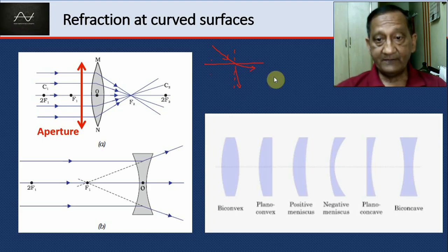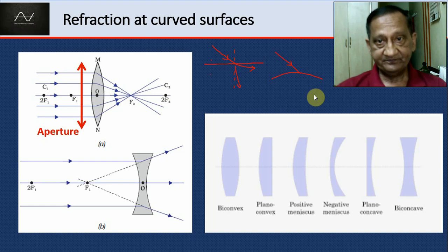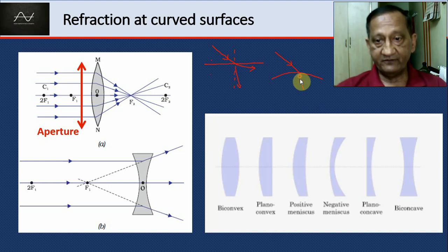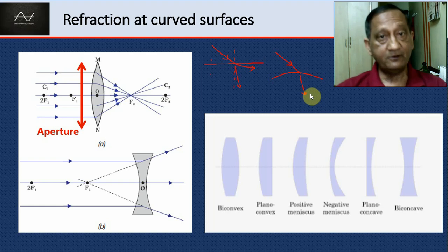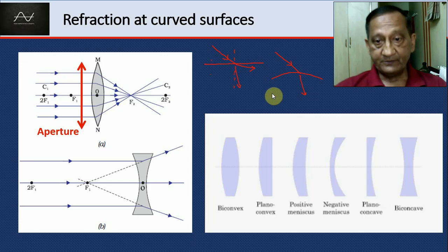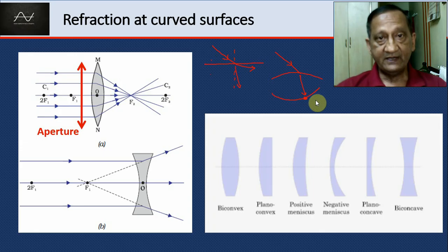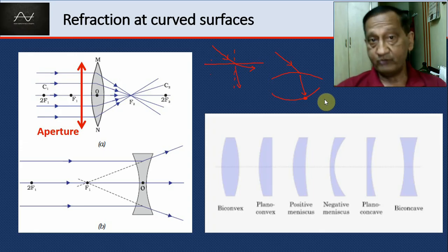What happens if a ray strikes a curved surface? The two laws of refraction will be obeyed and the ray will go off in whichever direction is dictated by the laws of refraction. Suppose there is another curved surface; then there will be a second refraction and again the laws of refraction would be obeyed.